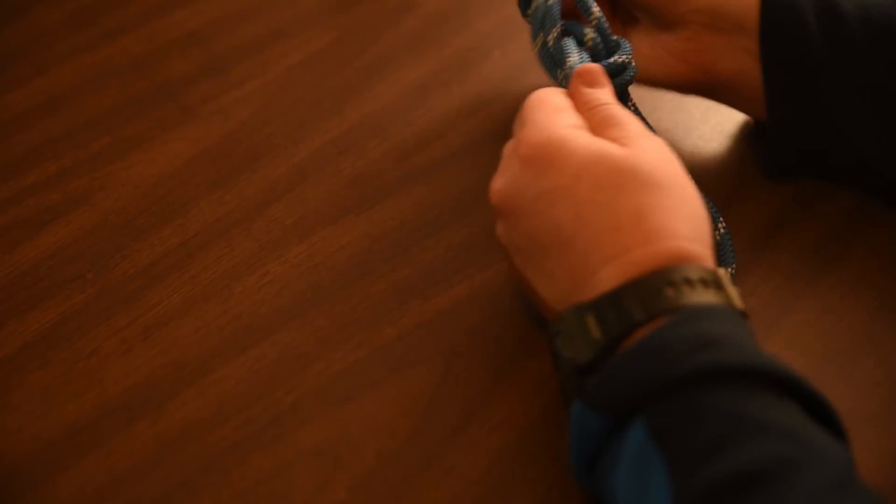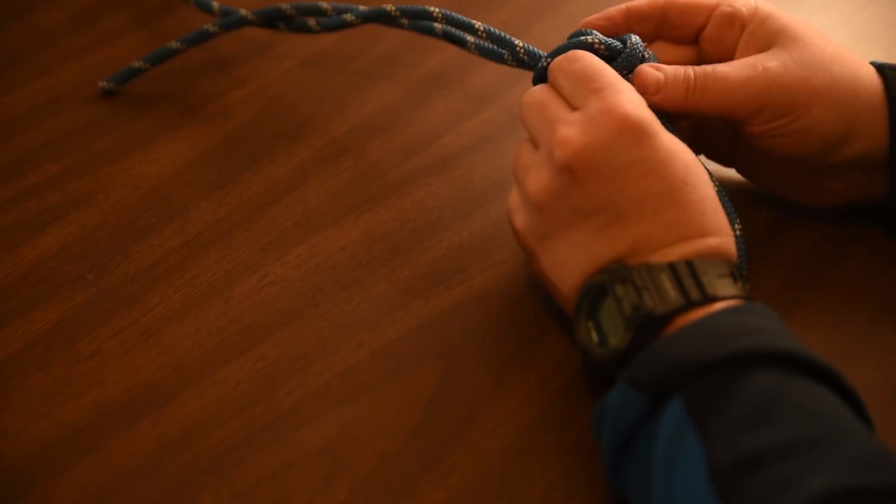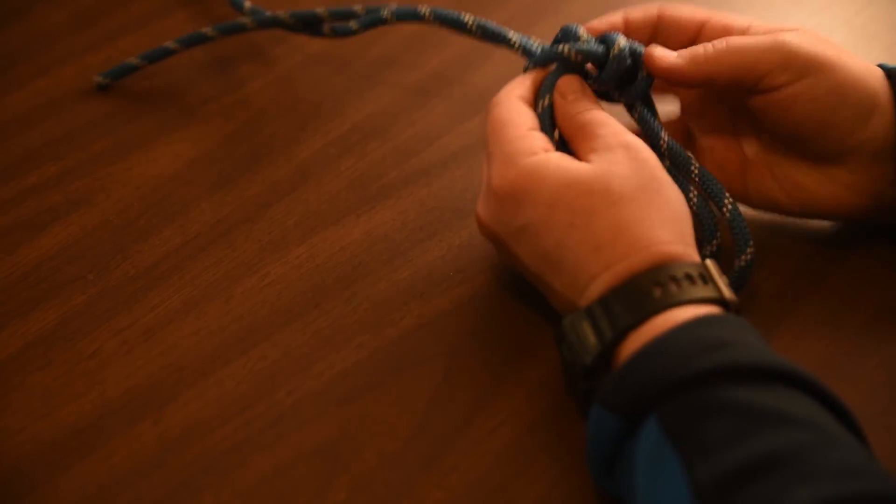Pull that up and keep cinching it tight. Then be careful to dress the knot properly.